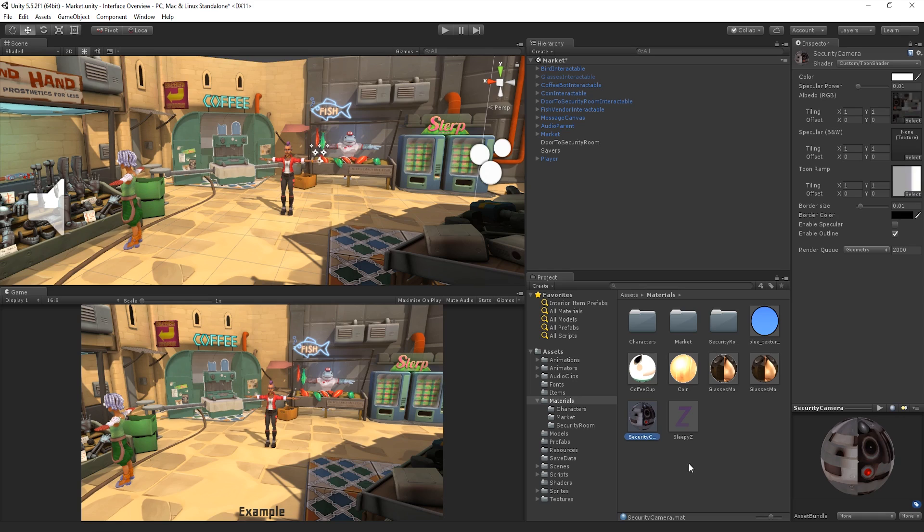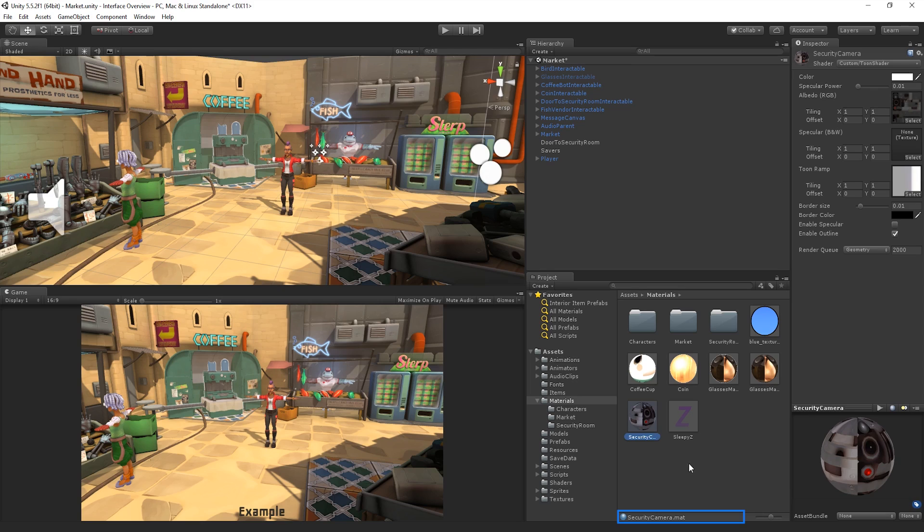At the top of the second column is the breadcrumb trail. The breadcrumb trail shows us the path to the folder that we are currently viewing. At the bottom of the second column, we can see our currently selected Asset.